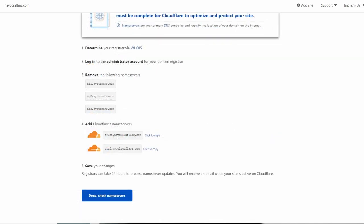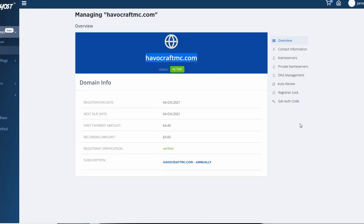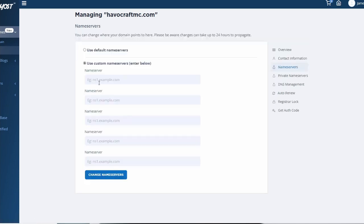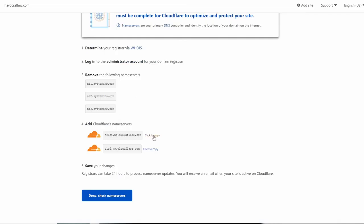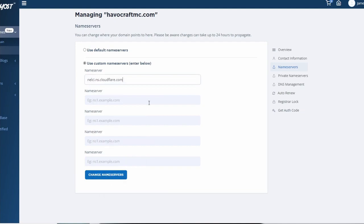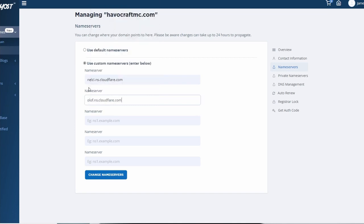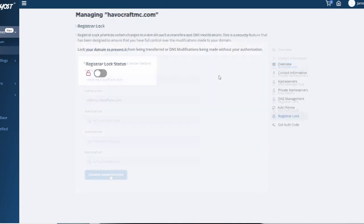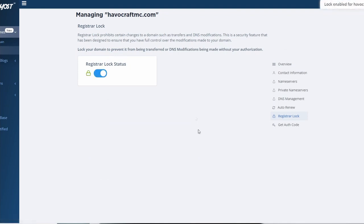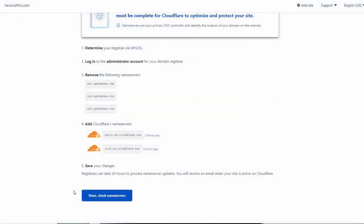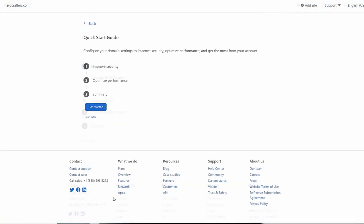It will bring you to a page where you need to copy the Cloudflare name servers. Head back over to Seekerhost where you have your domain, and go to Name Servers. If you locked it in the meantime, unlock it again. Click Name Servers, select Use Custom Name Servers, and paste in name server one and name server two from Cloudflare. Then click Change Name Servers. Go to Registrar Lock and lock it again. Once done, click Done.